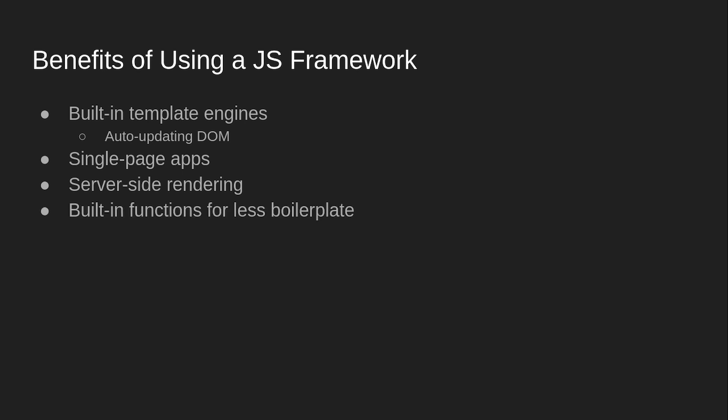Built-in functions for less boilerplate. Basically, there will be stuff that is built-in that you can just do. You don't have to write code for that because it's already been done for you.